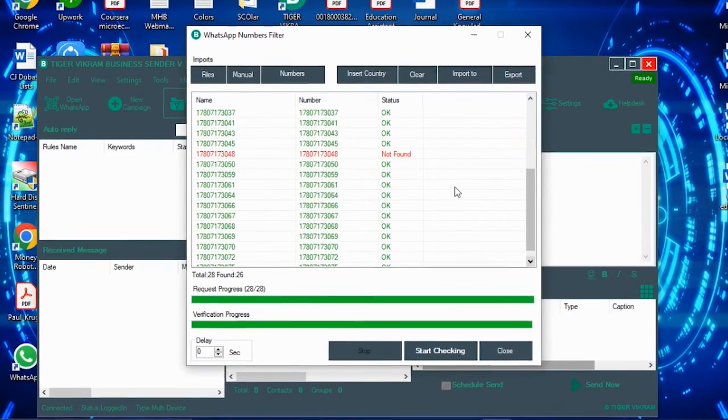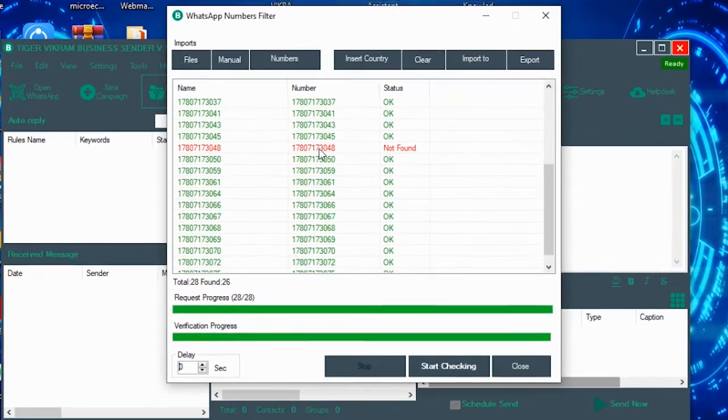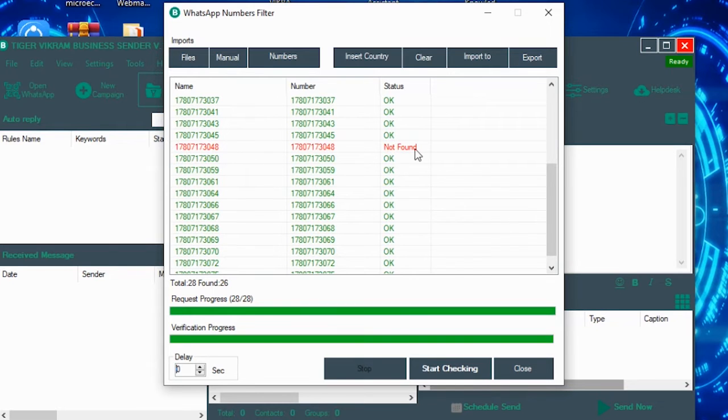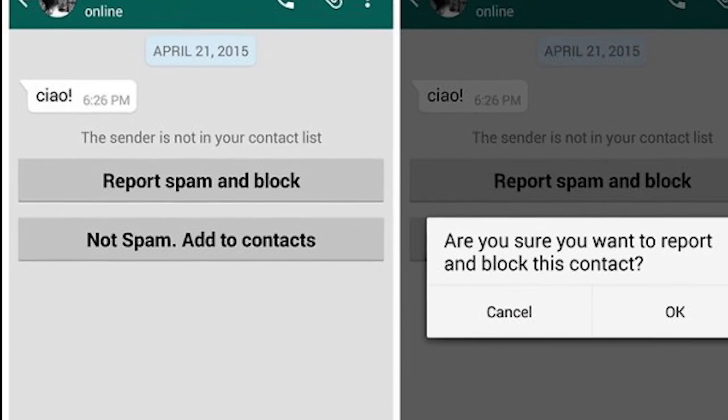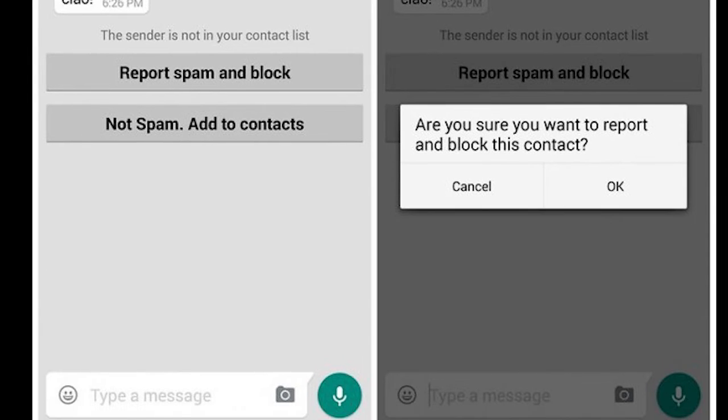For example, this number is not on WhatsApp. So if you upload the file without checking the number and it goes on as it is, the software will try to send a message on this number where there is no WhatsApp account on this number.